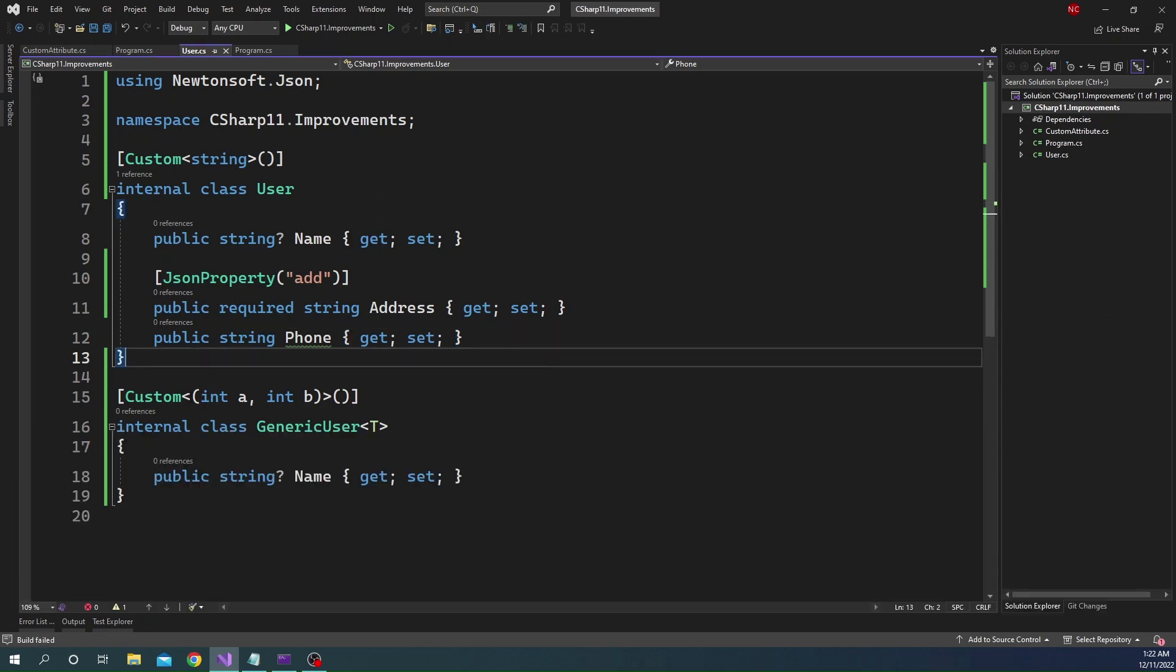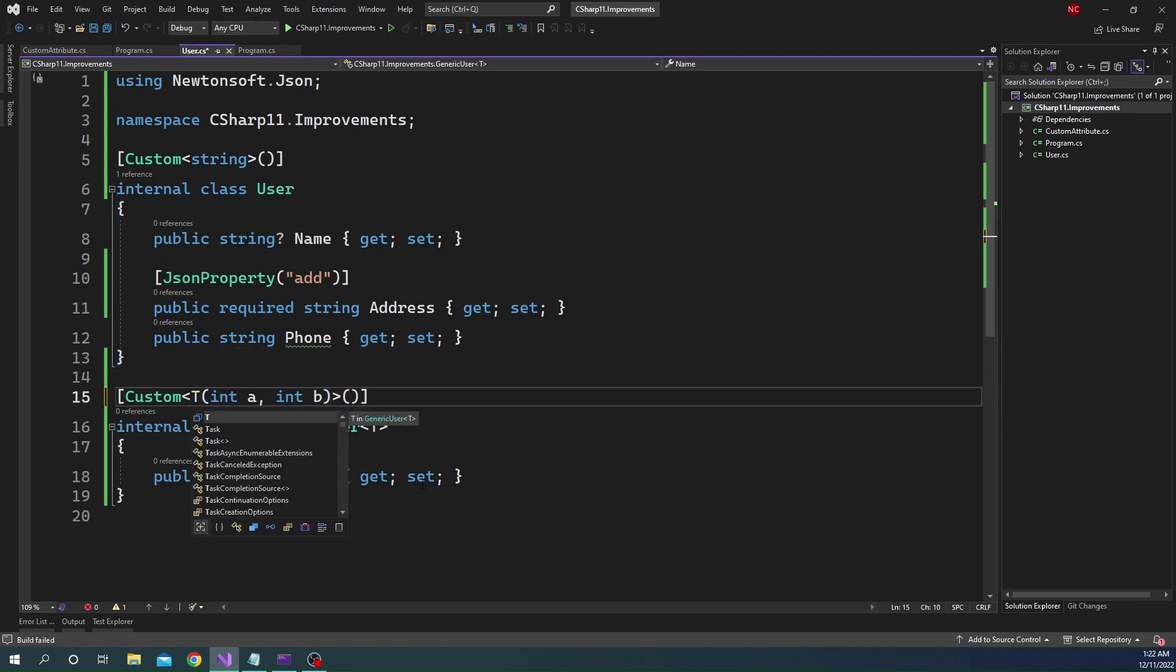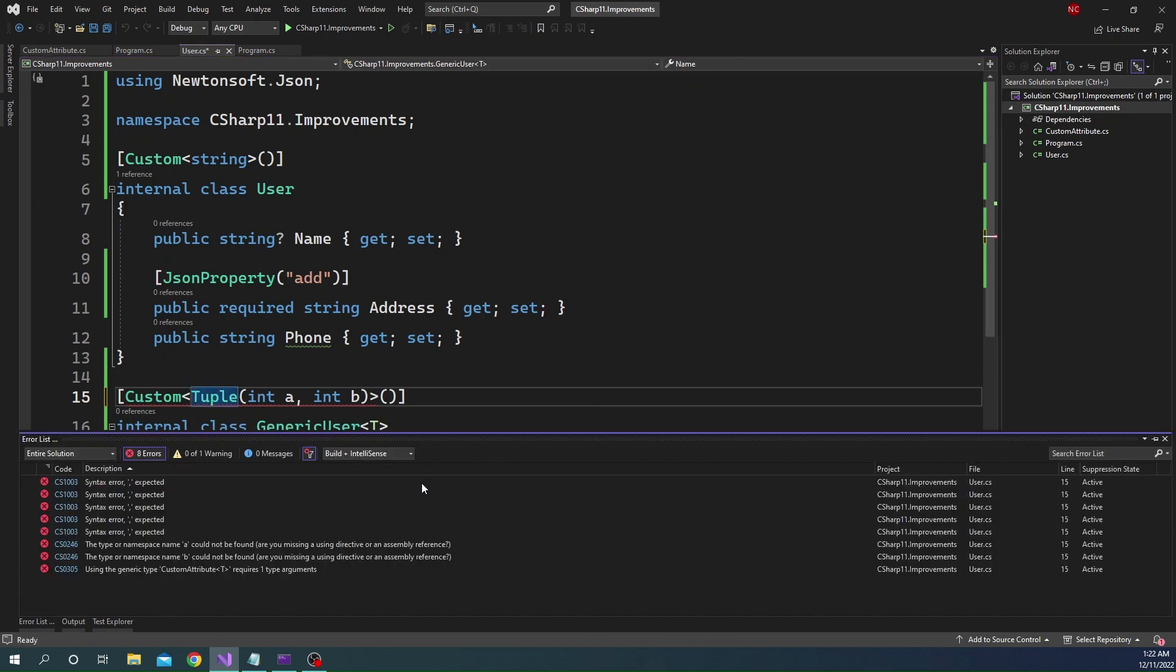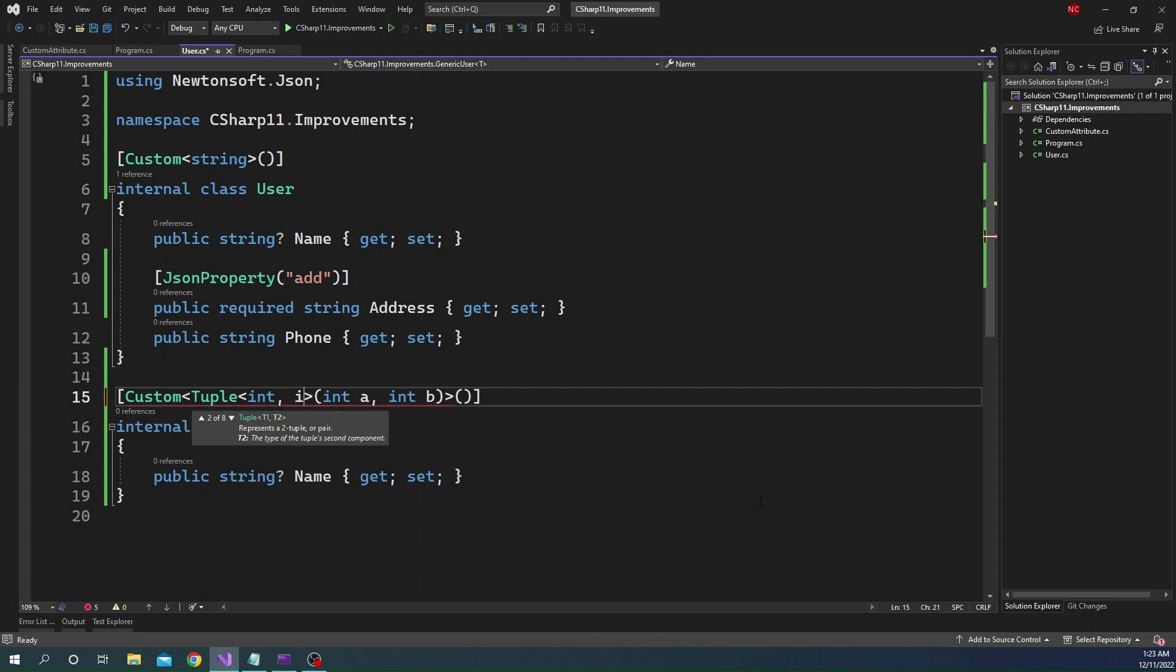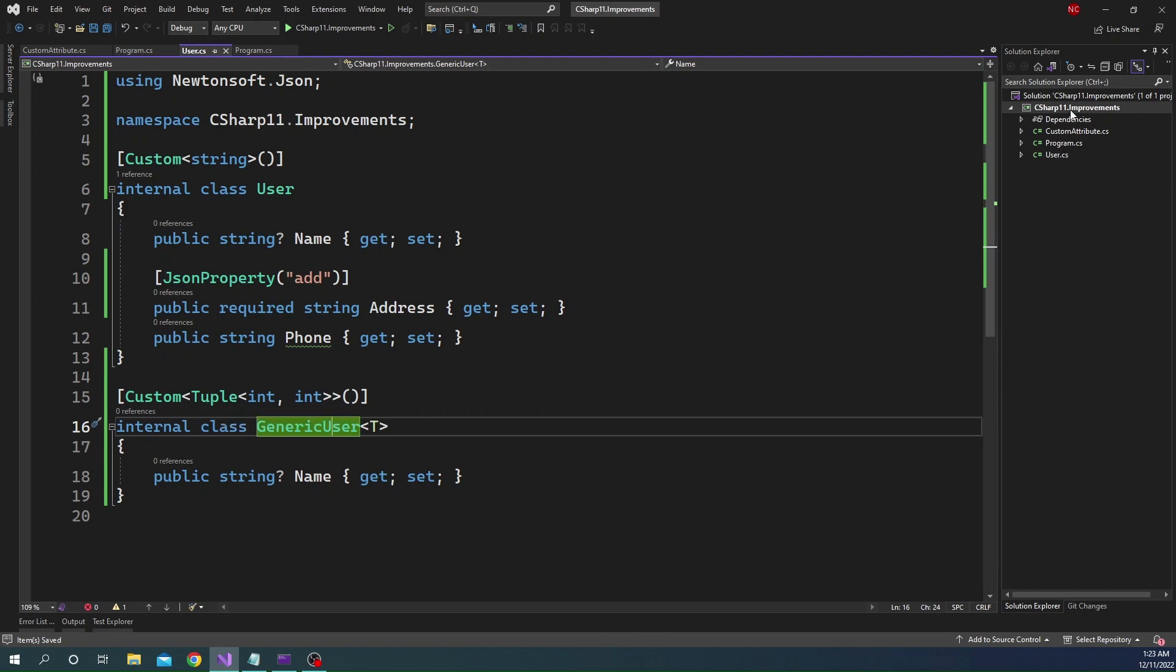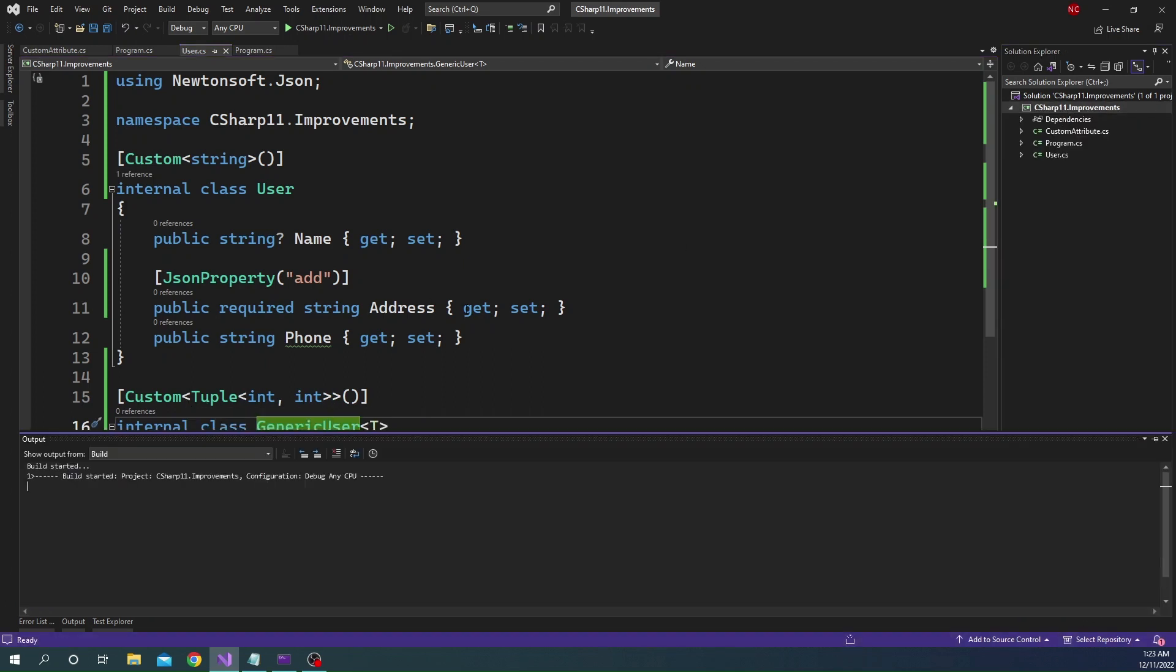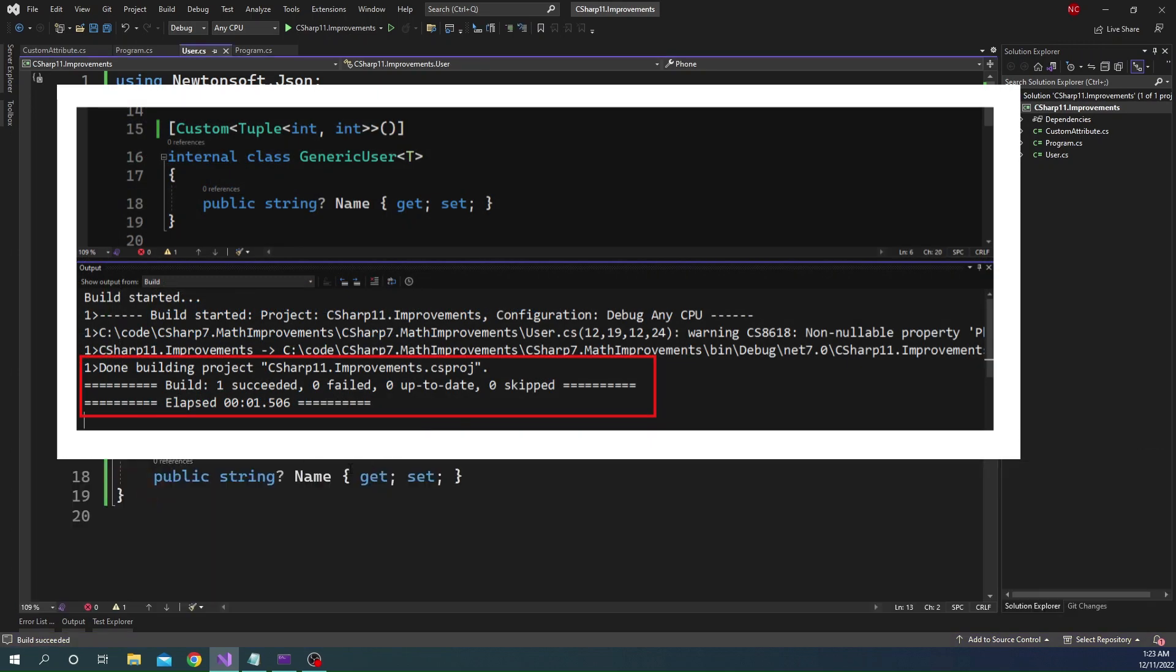Now we can still use tuple, but instead of using this syntax, we can always use tuple syntax. So we can always use this syntax in the custom attribute. And now if I build this, you can see that there is no error with that. It is successfully building.